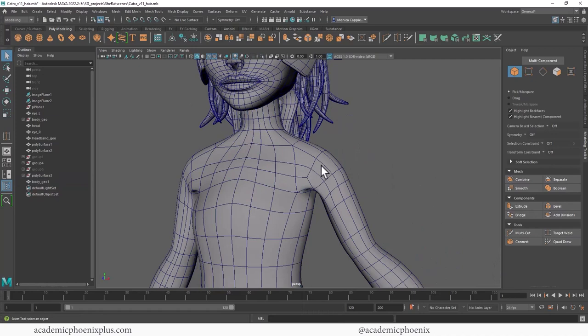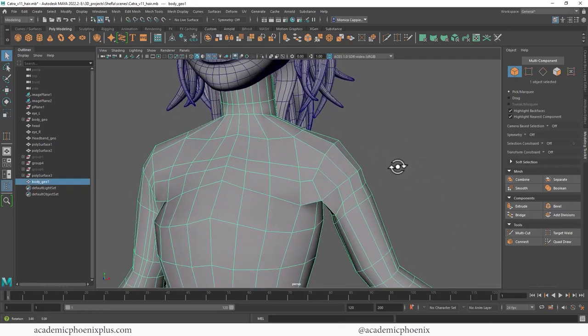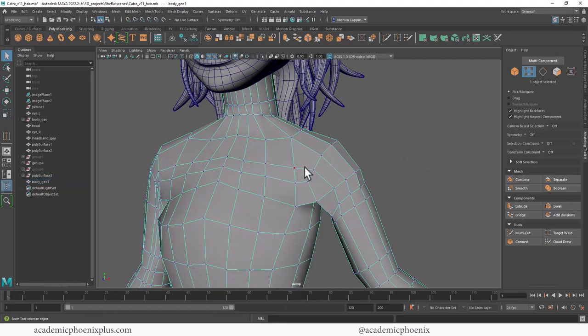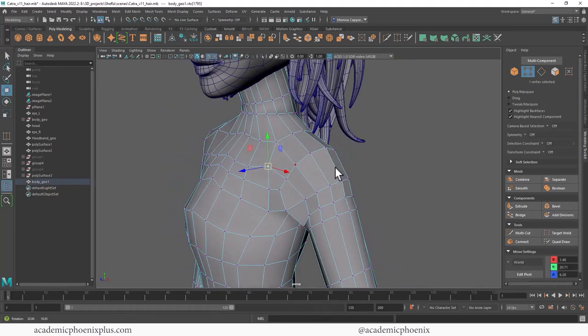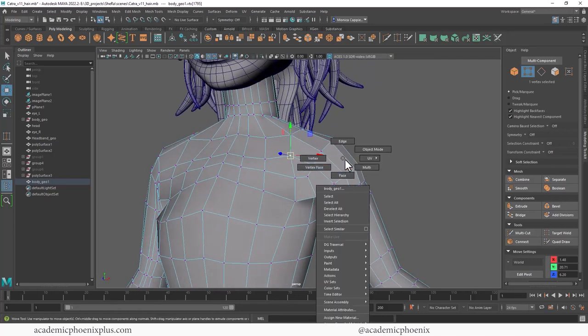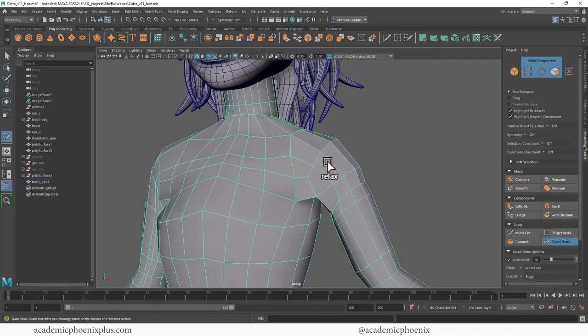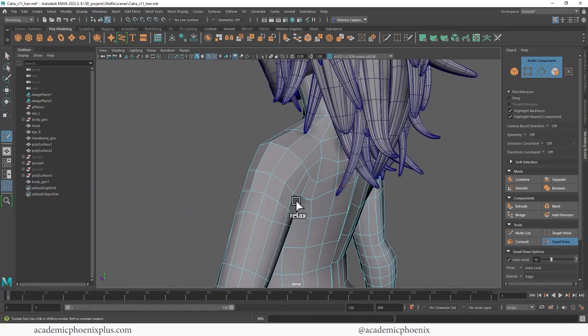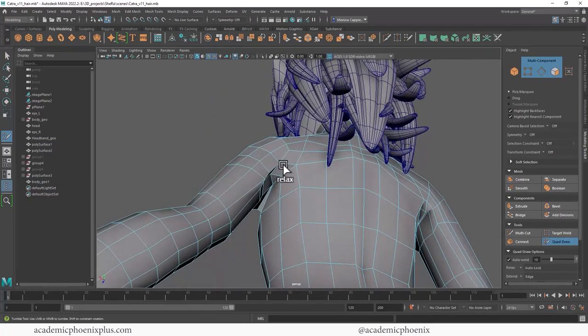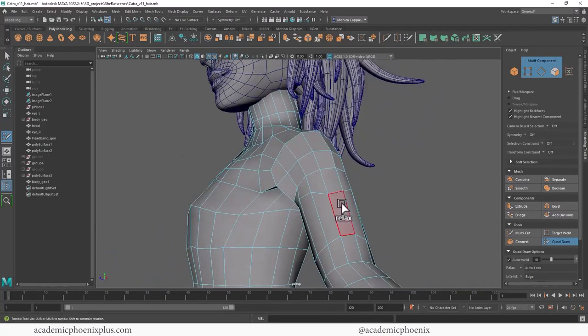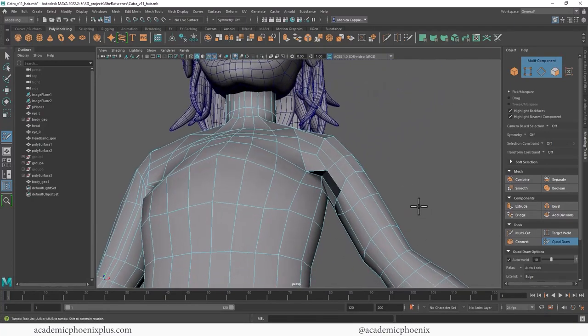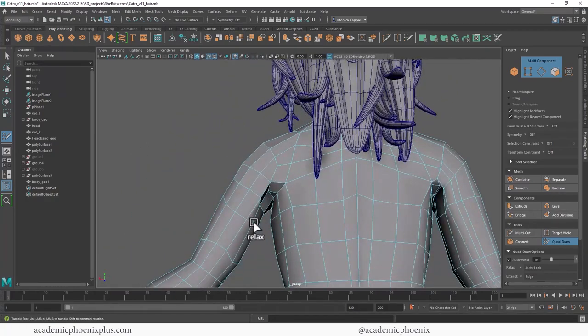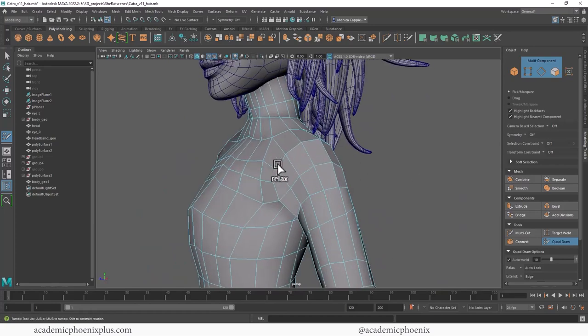Now we basically have topology that goes across and up. If you want to make tweaks, you're welcome to make the edge flow better. Another method is to go back into QuadDraw, hold down shift, and relax it. That spreads the geometry around and makes it look smoother. I personally love this tool—it just averages things out for you and smooths it out.